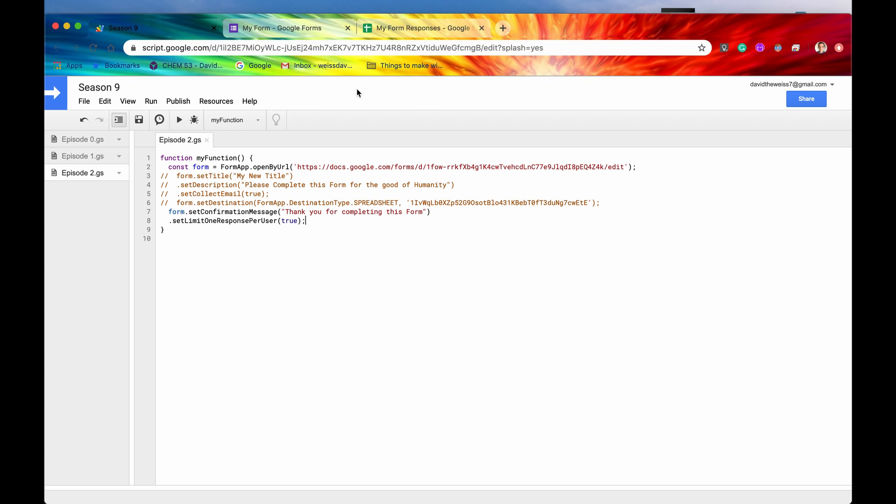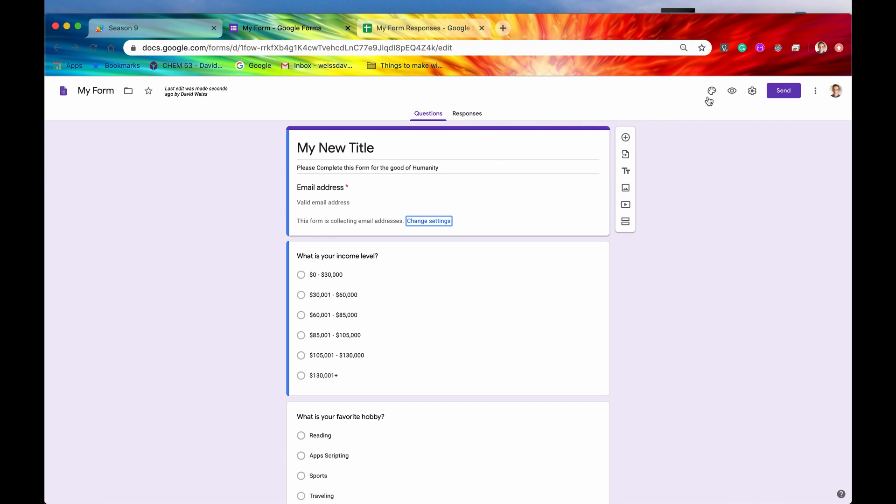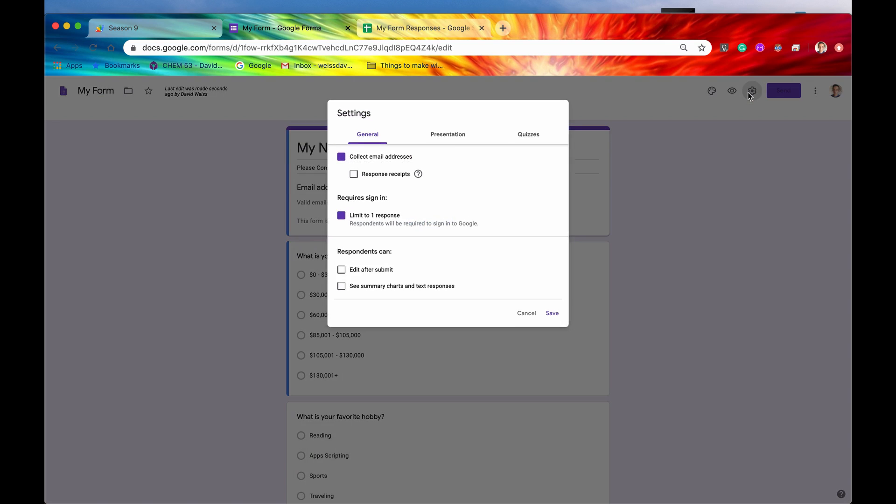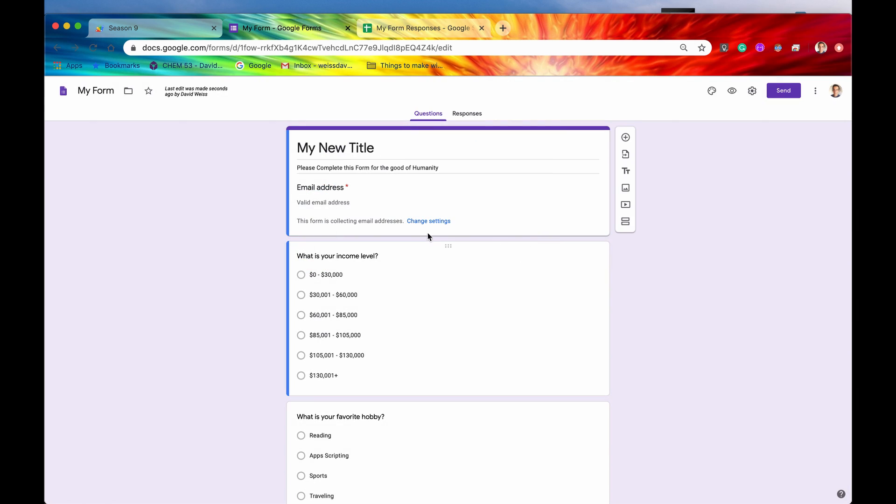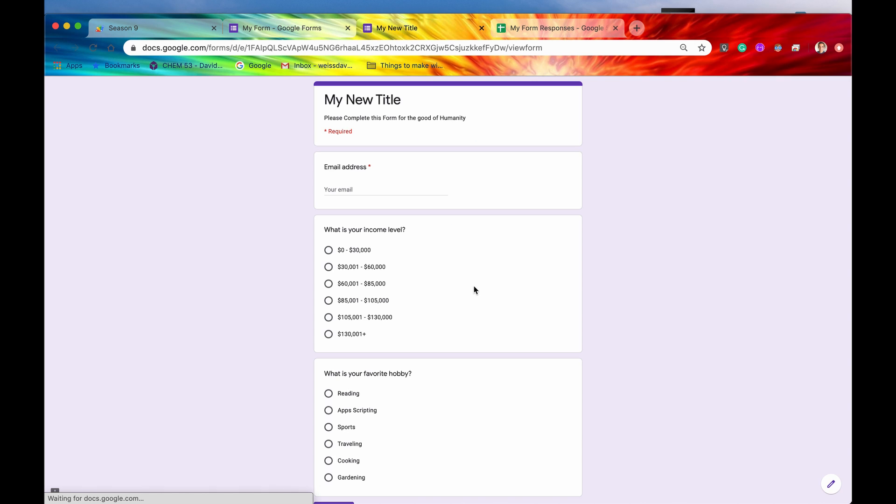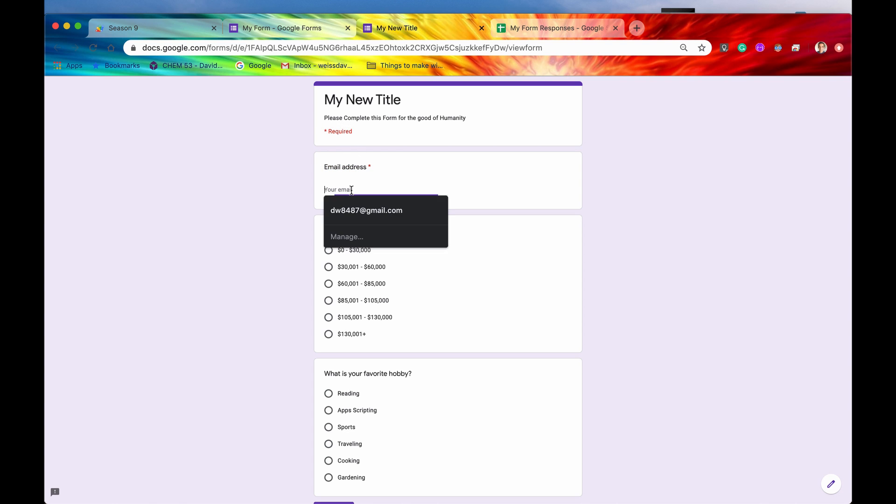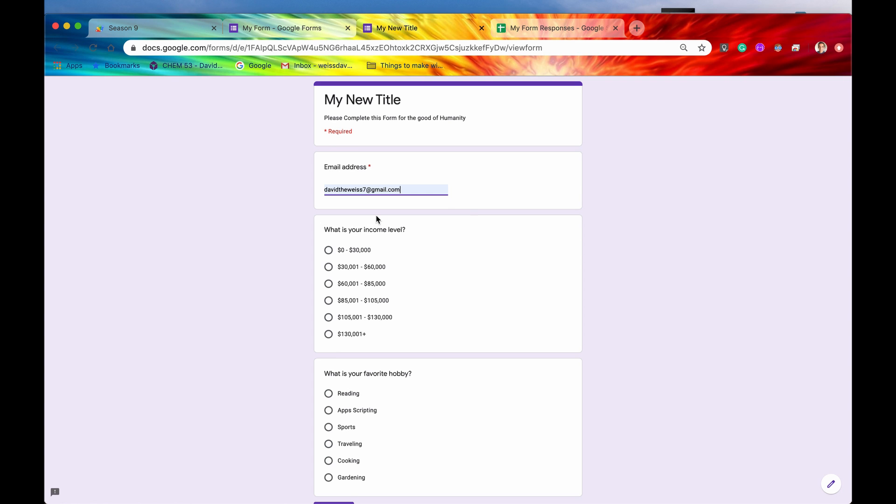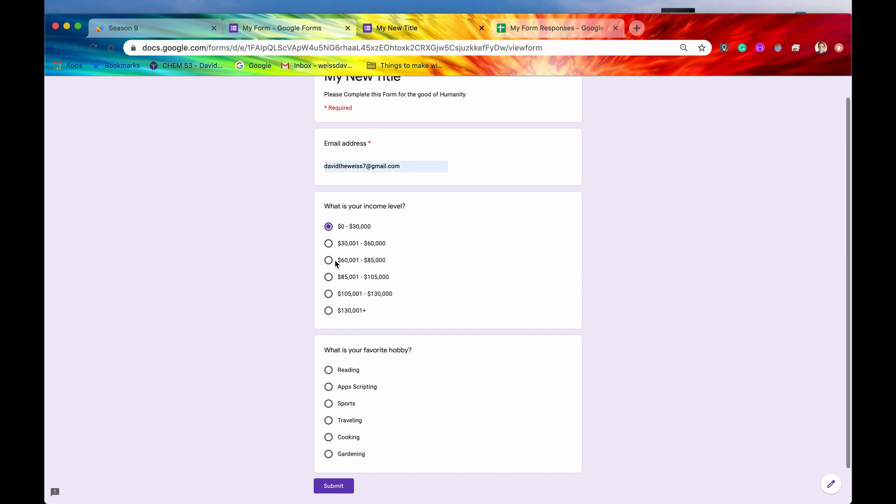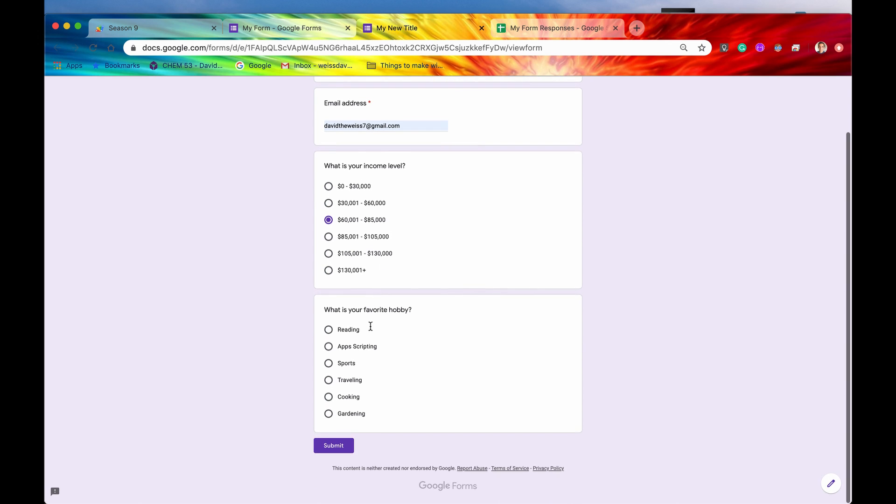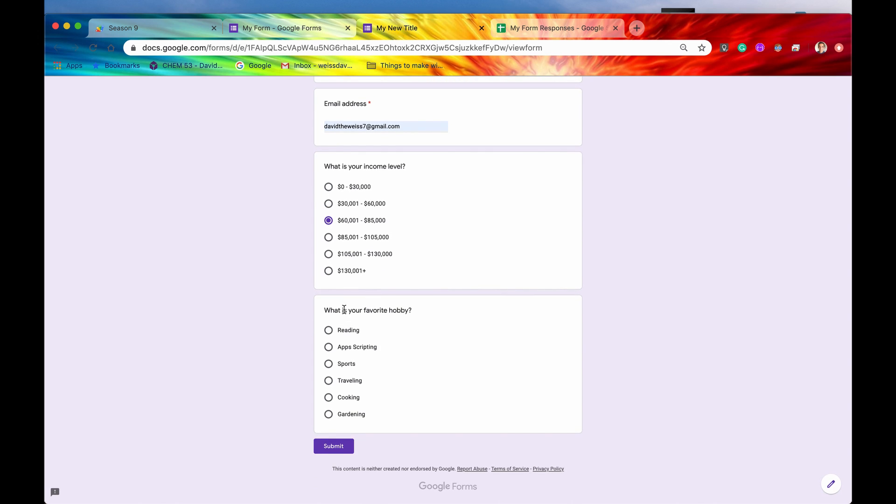All right, everything ran successfully. And if we now go into our settings, into our presentation, we can see our confirmation has been set accurately. But let's just now pretend that we are a user taking this for the first time. So we can see that this email address is required. That is our collect email equal to true. So we'll say davidtheweiss7@gmail.com. What's my income level? Let's just go middle of the road, 60k to 85k. What is your favorite hobby? Of course, it's going to be app scripting, which is indeed true. And now if we say submit...